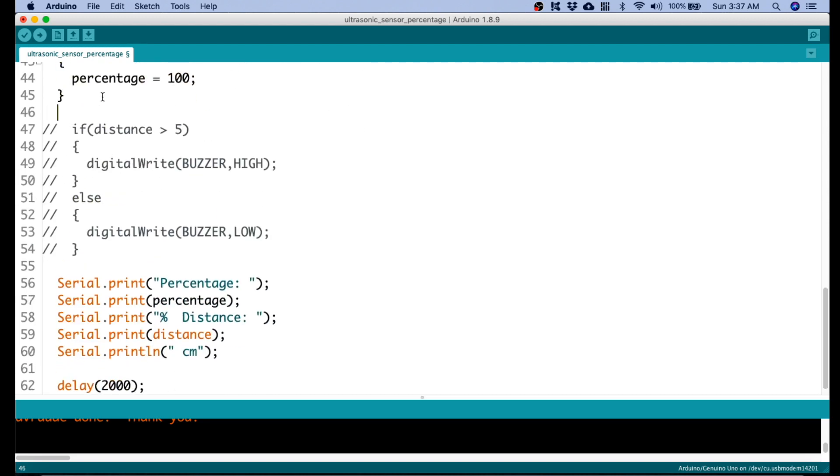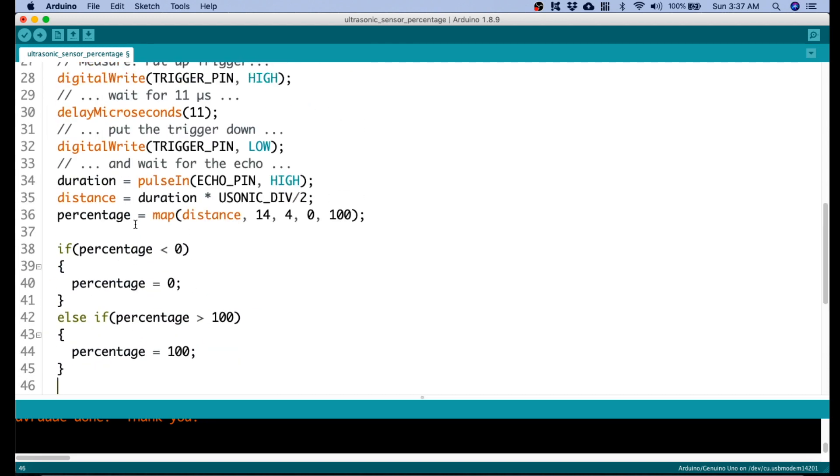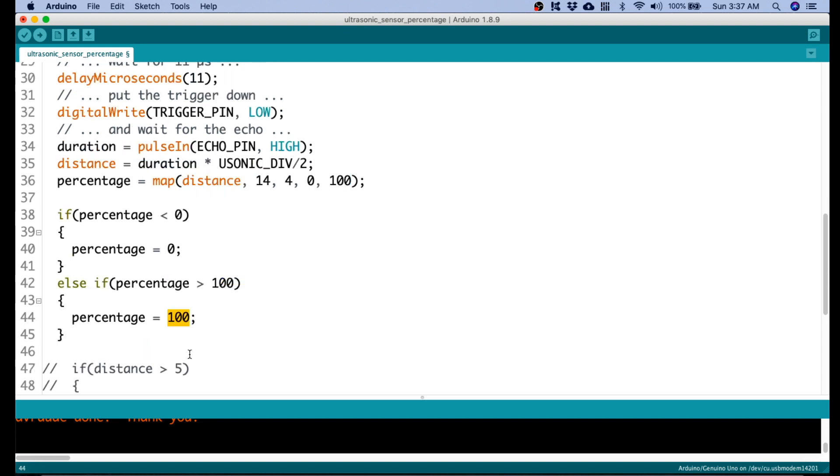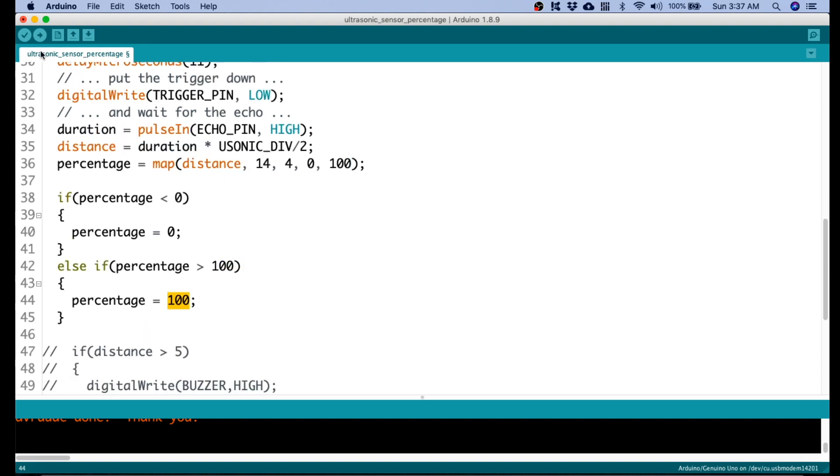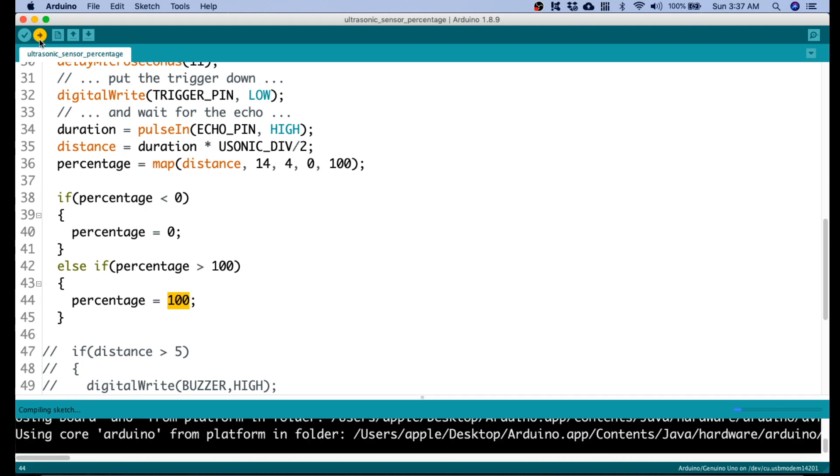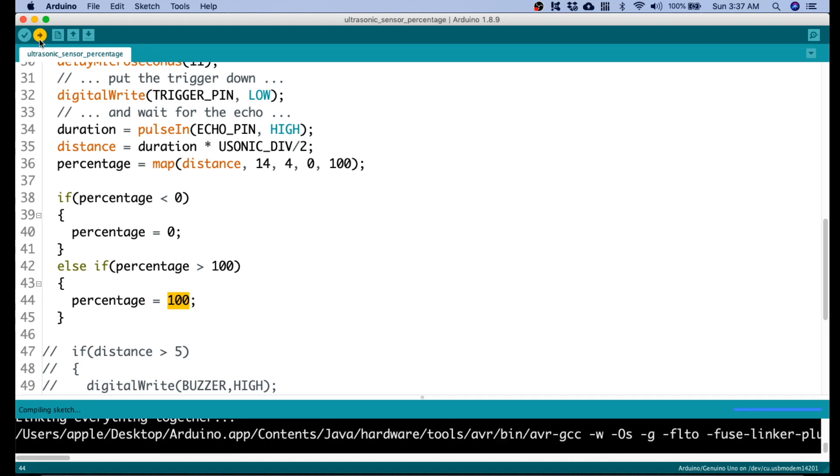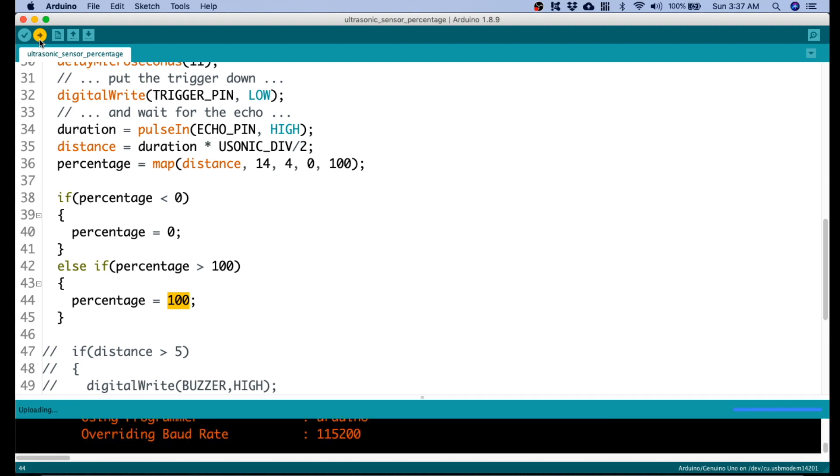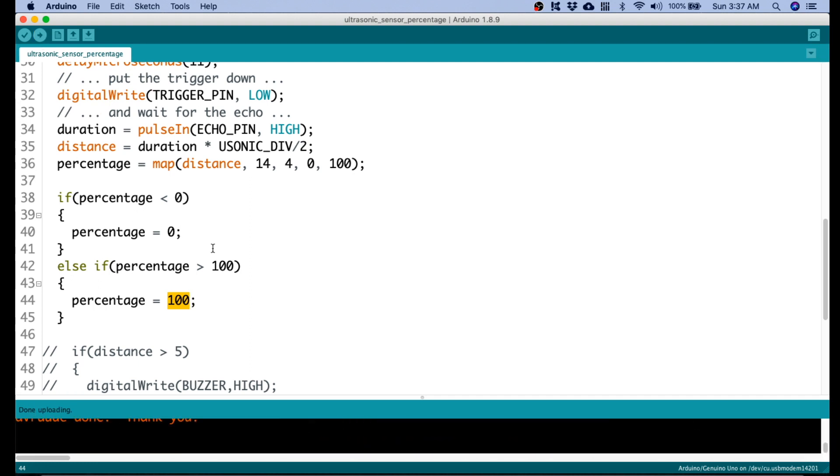That should do the trick so that if we're out of scale or we're out of range, it will not go to a negative value or to more than 100%. So, let's upload that. Let's upload that again. Now, it's done.